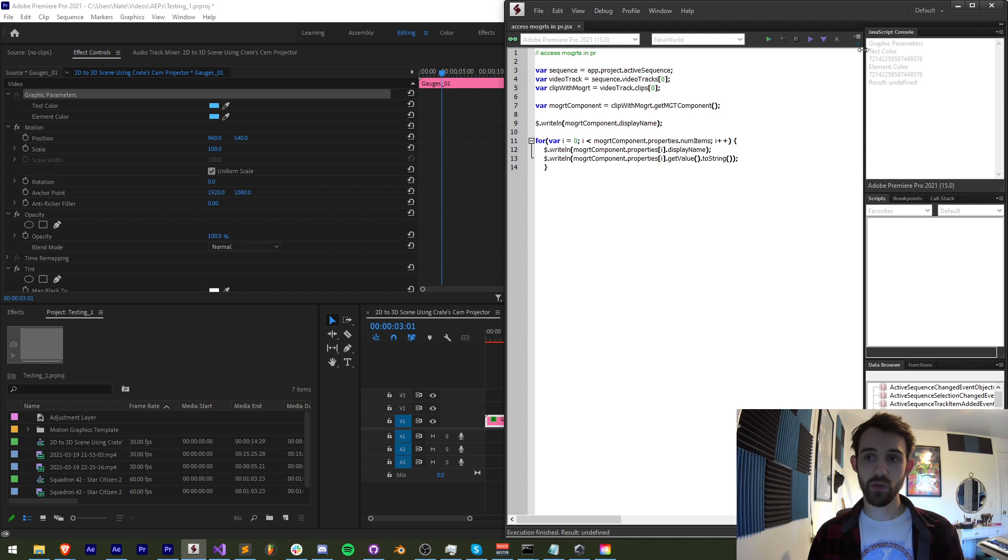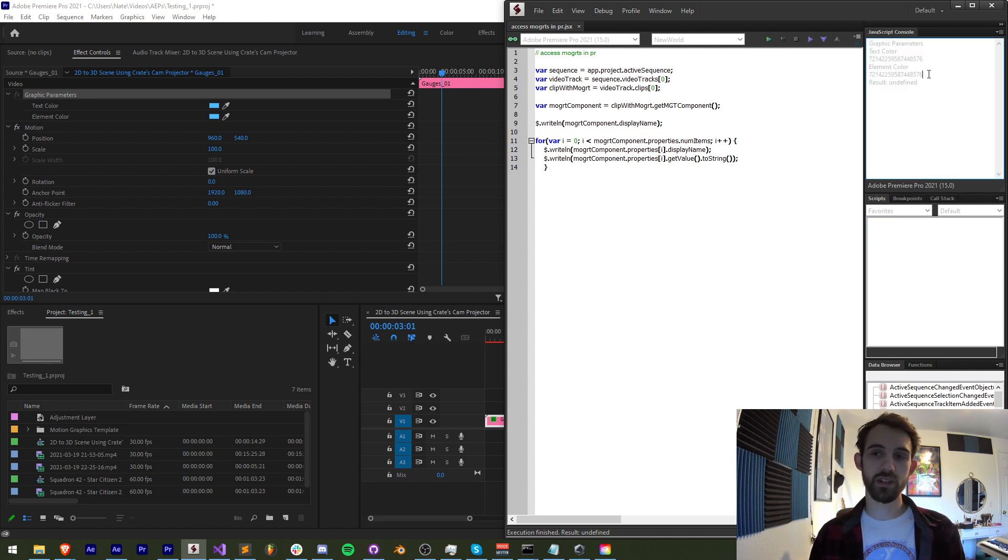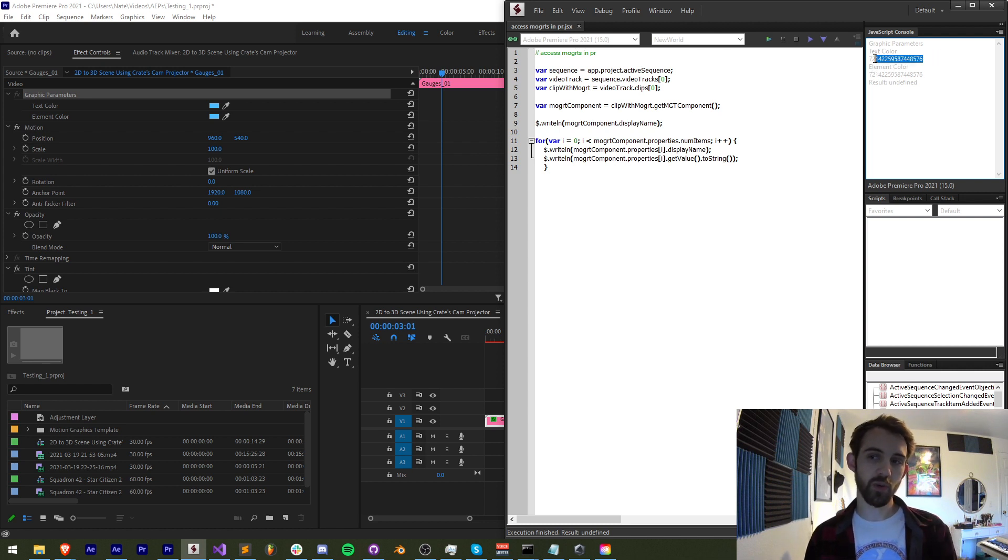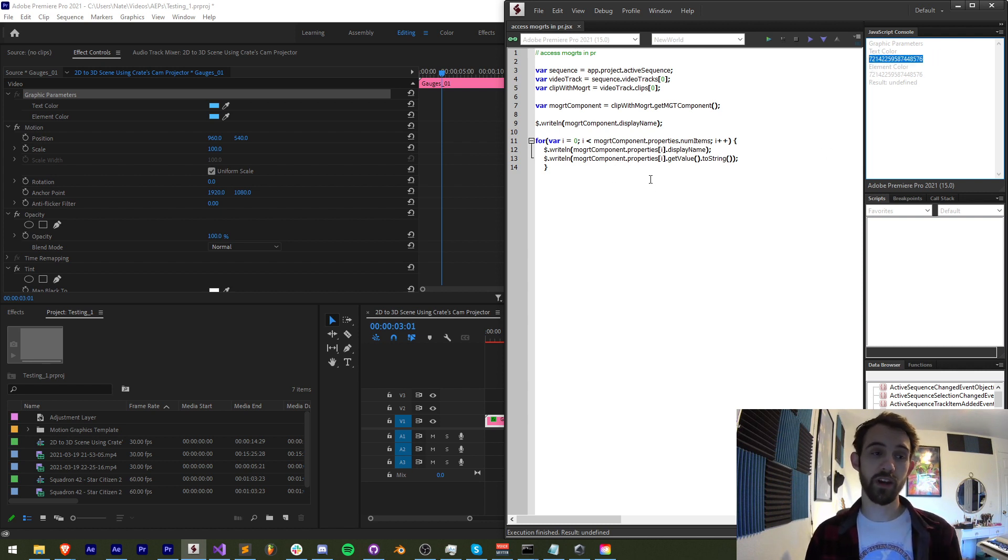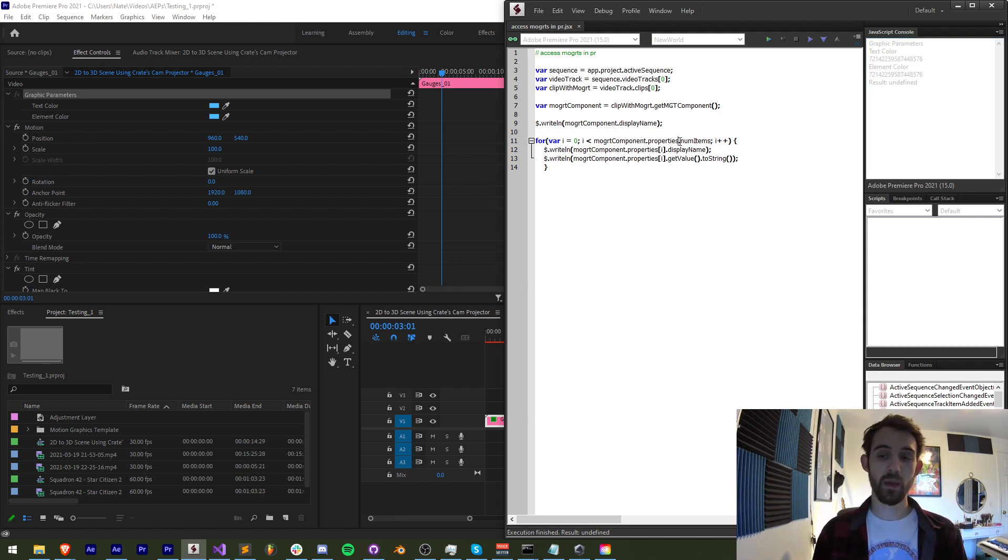With this we're going to loop through, get our graphic parameters and all of the values within it and you'll notice that the color values appear a little bit weird but it'll also give you normal values for things like text, slider values, point controls and much more.